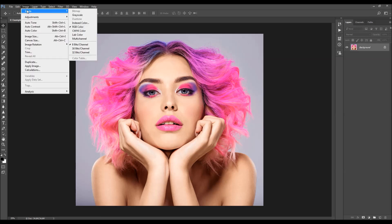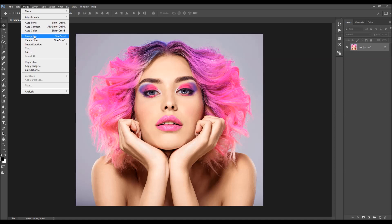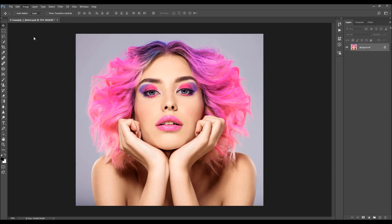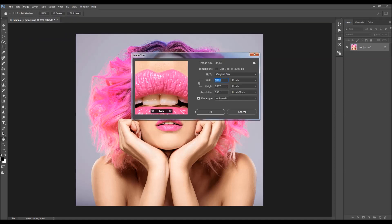Then go to Image, Mode, and make sure your photo is in RGB Color Mode, 8-bit. You can also check the image size from here. For best results, you should use images at around 2500 to 4000–4500 pixels wide or high.